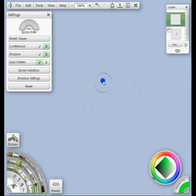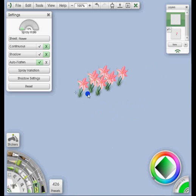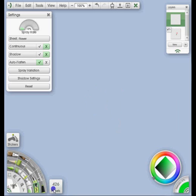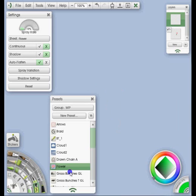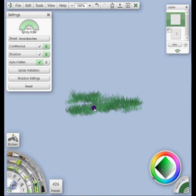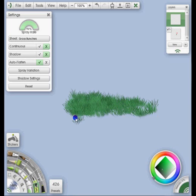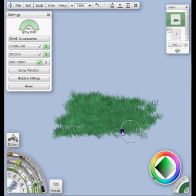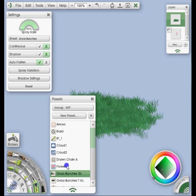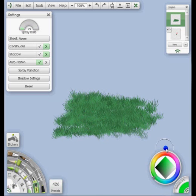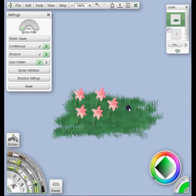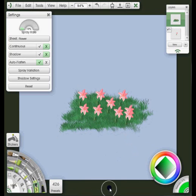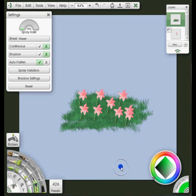So I can go to my grass brush, do some grass fields, and then say alright, let me put some flowers in there. Oops, I want them a little brighter than that though. And there I go. I'm all set and ready to create a whole hillside of them if I wanted.